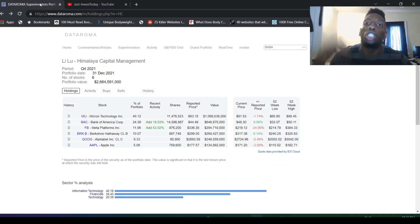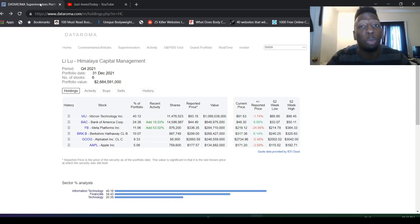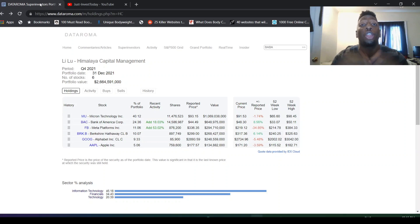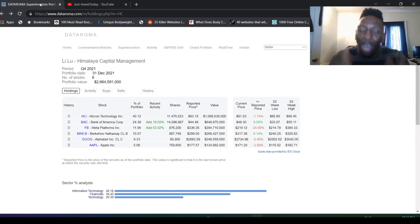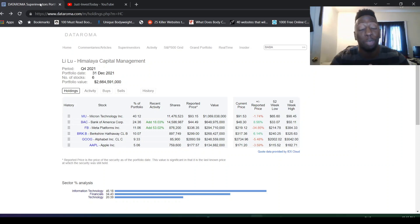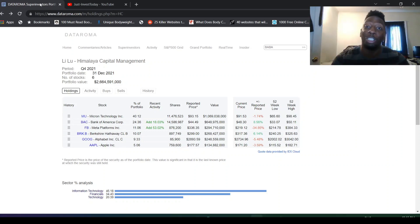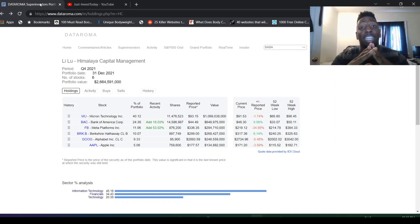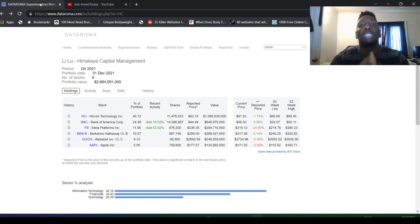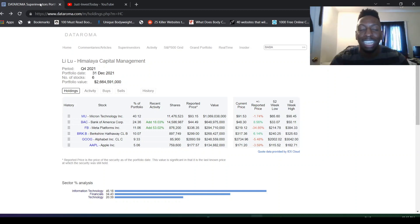Hello everyone, welcome to Just Invest Today. Today we have some great news. All the 30 13Fs from Q4 2021 just came out and it's amazing. We're going to talk about Li Lu, Seth Klarman, Guy Spier, and Mohnish in this video. But let's get into Li Lu first.